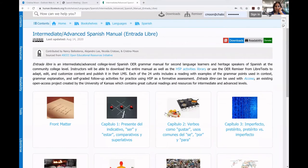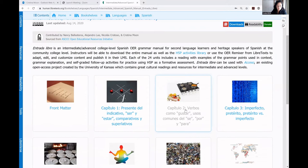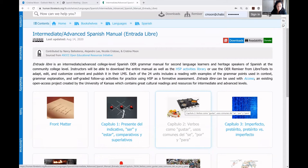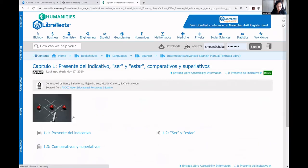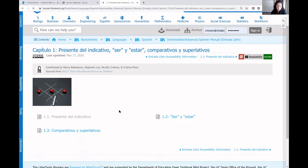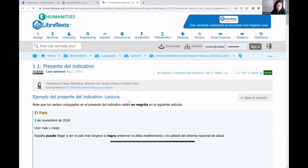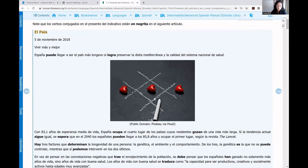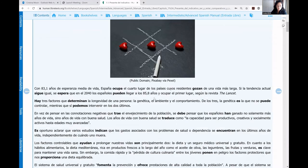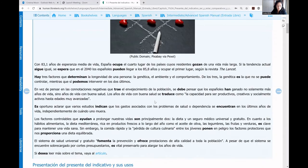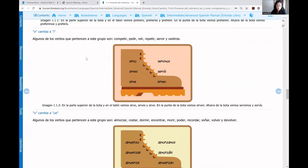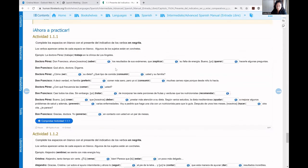Okay, so this is the OER book that is in LibreTexts. Each of the chapters have three units, and each of the units has a very similar component. We start with a reading that we co-wrote, then the grammar explanation, and then we get into the activities. So this is H5P — it was created as an H5P activity. These are fill-in-the-blanks, so you type in the answer and check it.